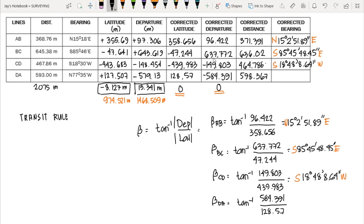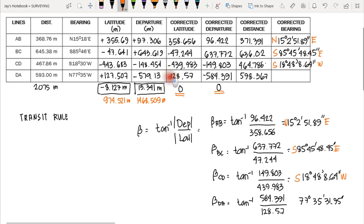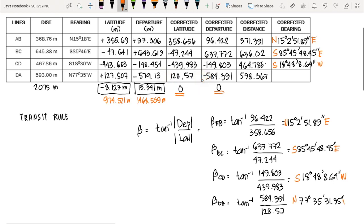For bearing DA: the angle is 77 degrees, 35 minutes, and 31.95 seconds. Since the corrected latitude is positive (north) and the corrected departure is negative (west), the direction is Northwest — N 77°35'31.95" W.